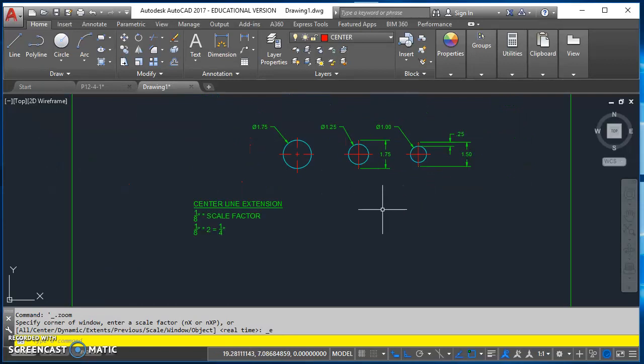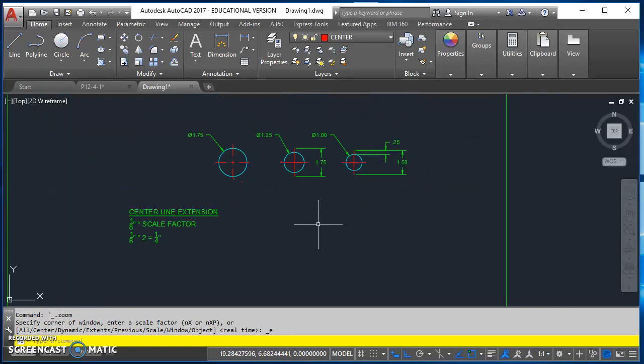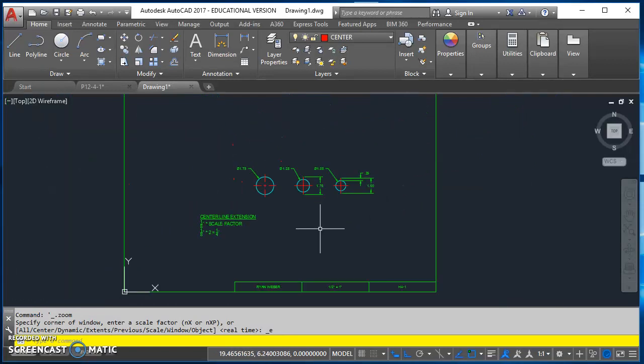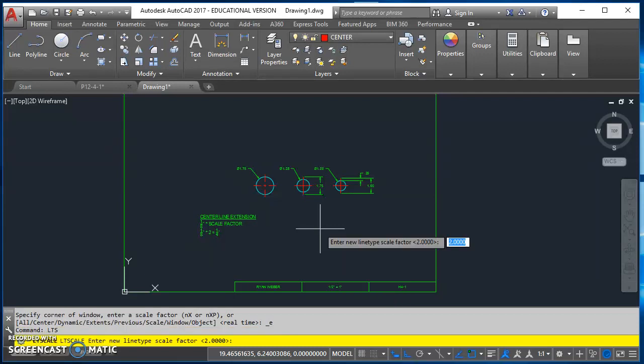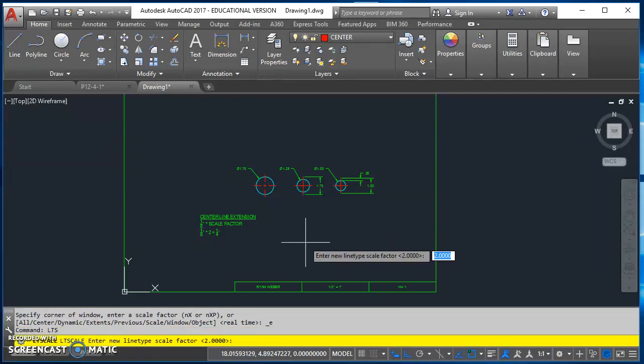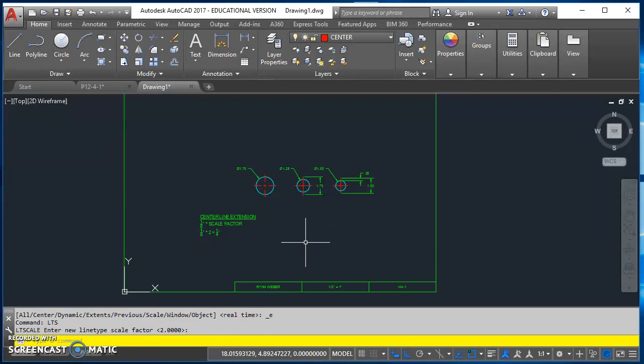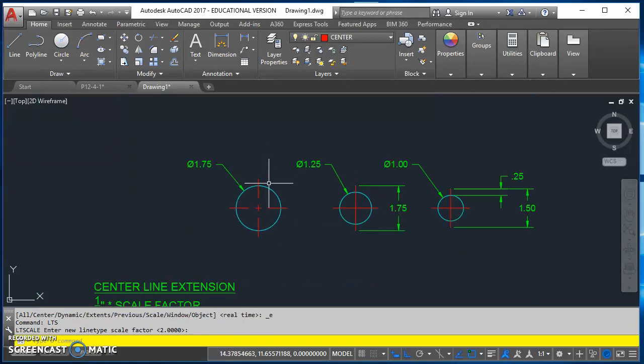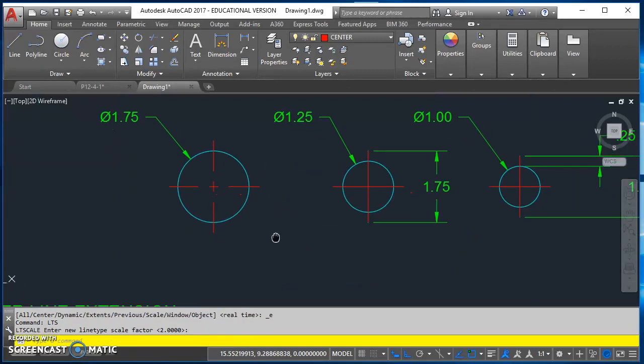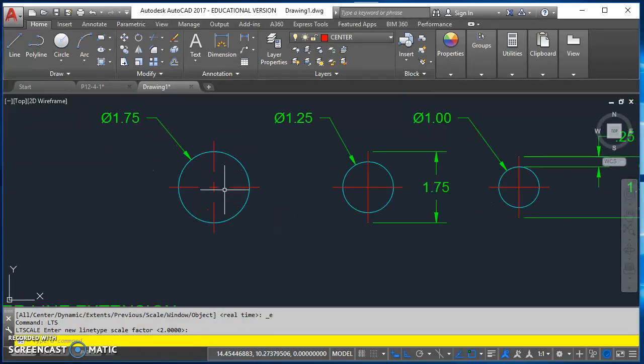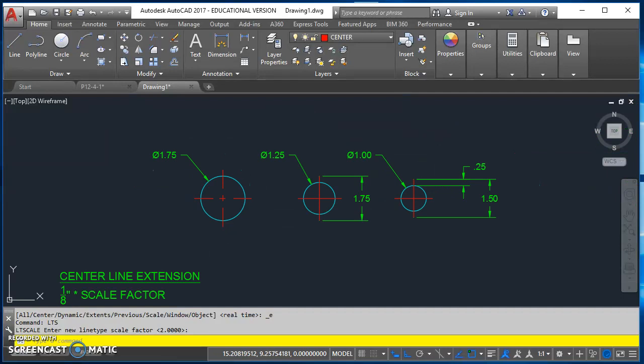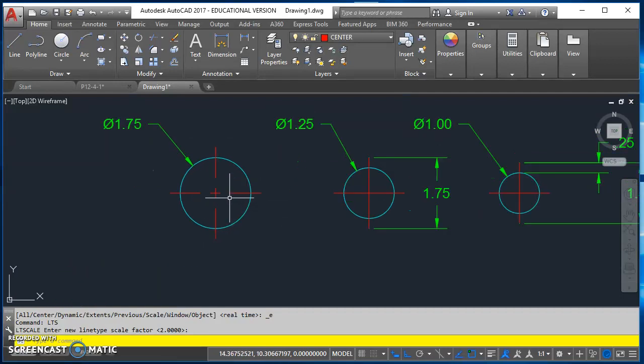So then the other part of this is your line type scale. So you're going to set your LTS, which is your line type scale variable for this drawing. You're going to set it to be equal to a two. And you'll notice that I did that. And so if you do that and you get this right here, you don't have to do anything else.